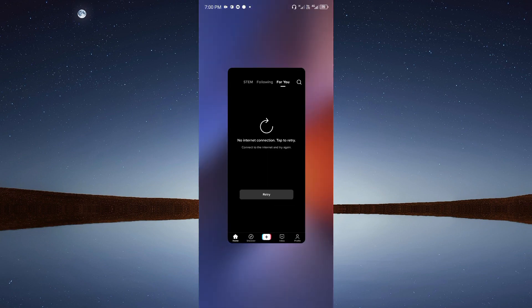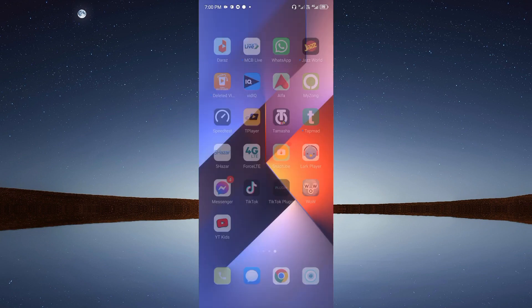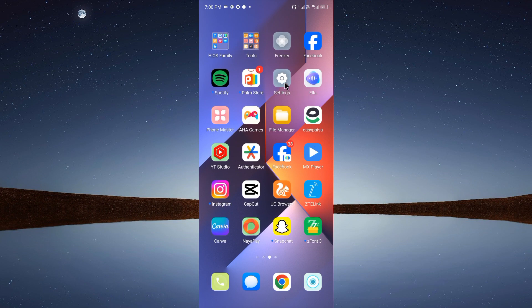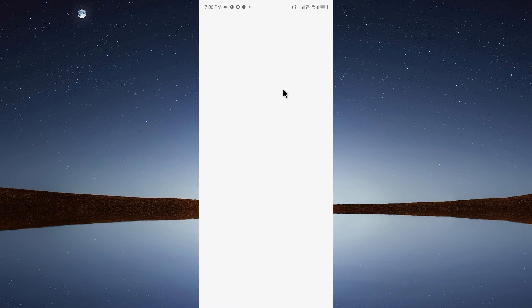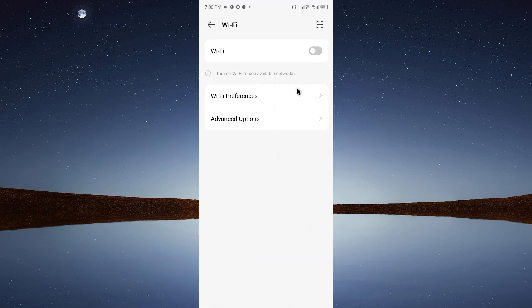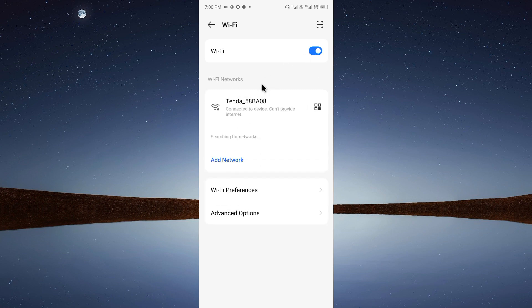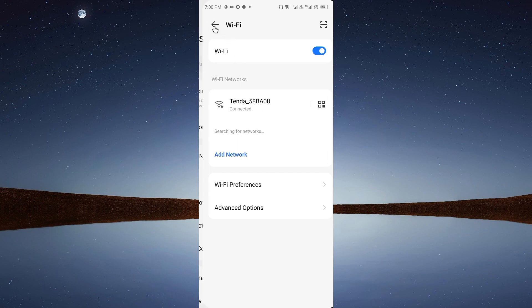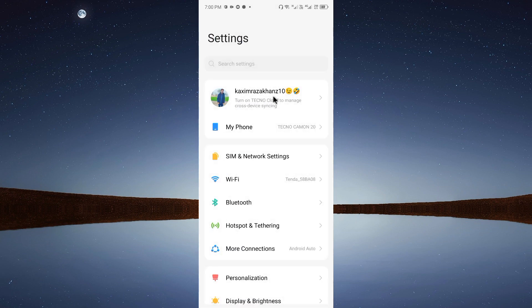First, go back to your home screen. Then open your phone's Settings, click on Wi-Fi, and turn on Wi-Fi. Make sure your iPhone or Android phone is properly connected to Wi-Fi. If it doesn't connect, open Mobile Data instead.